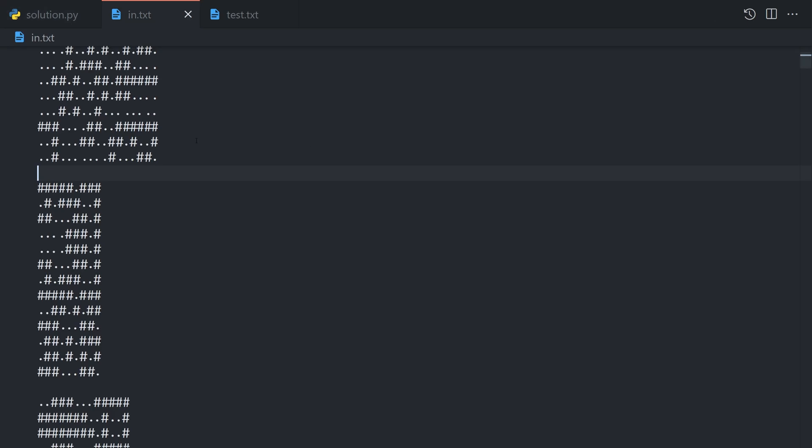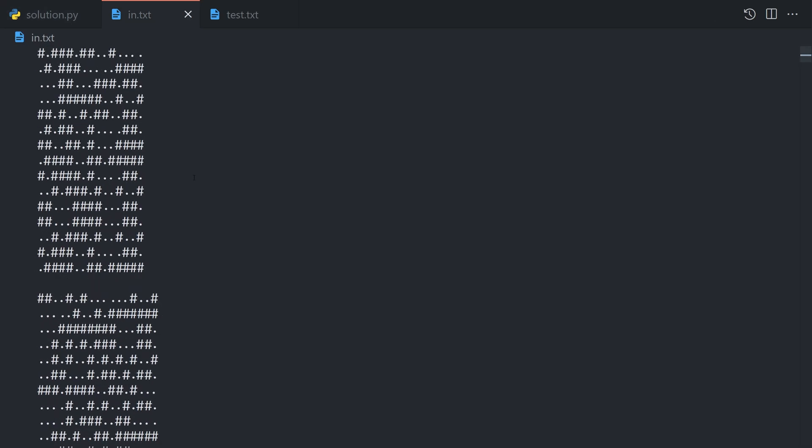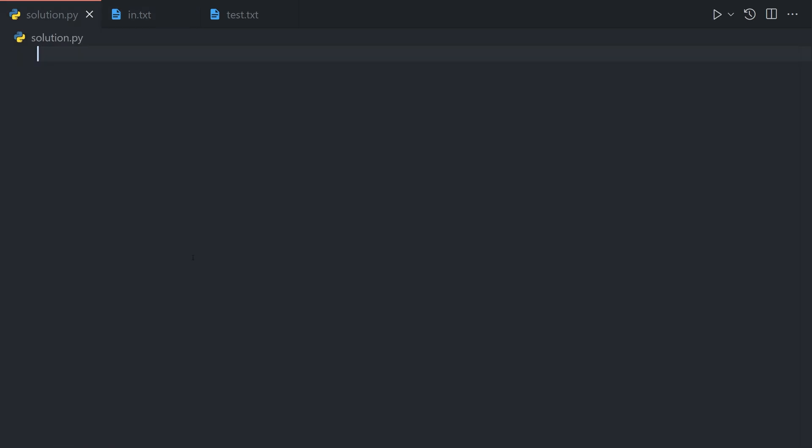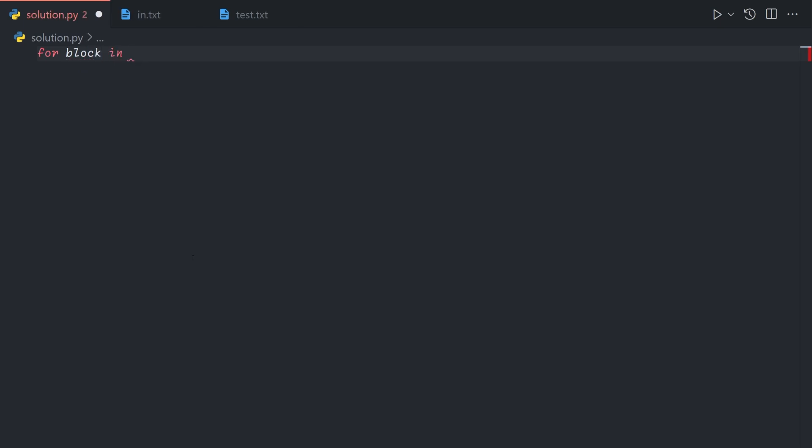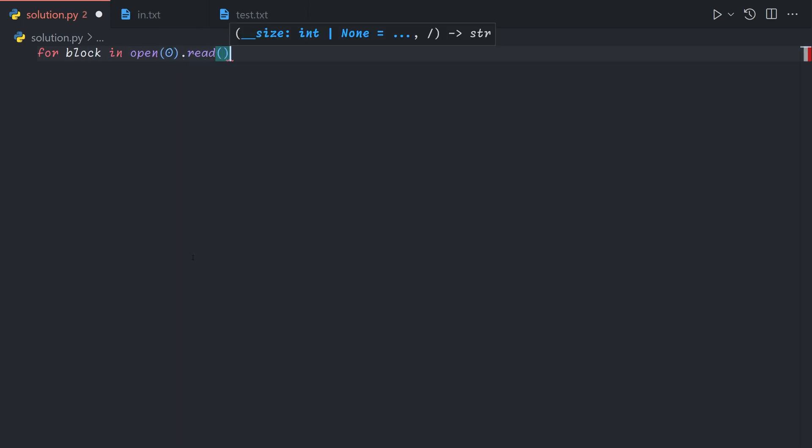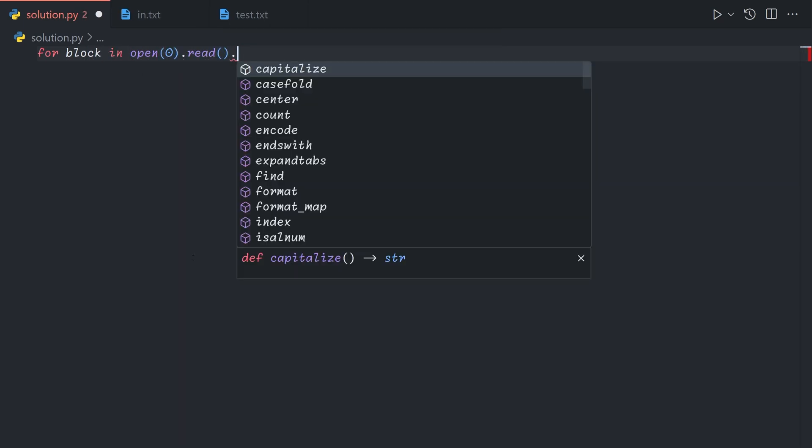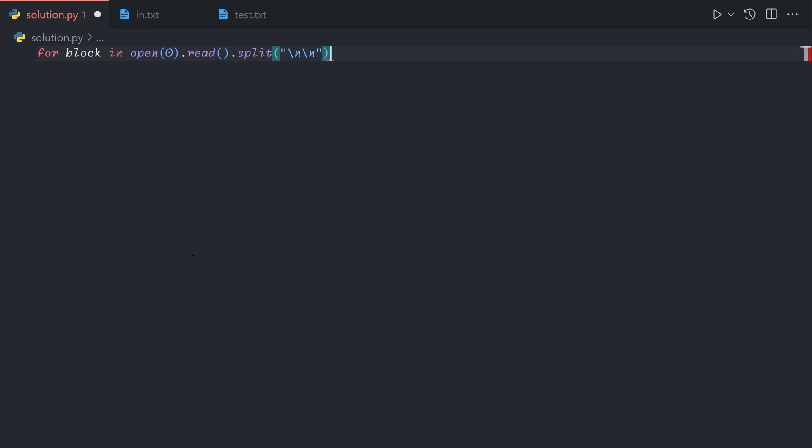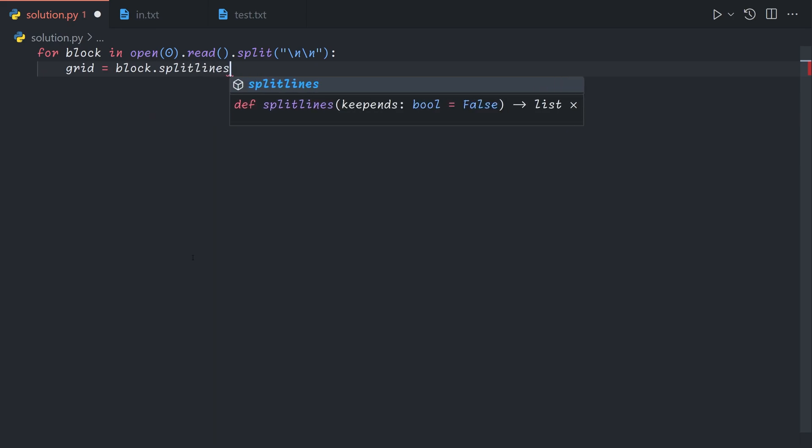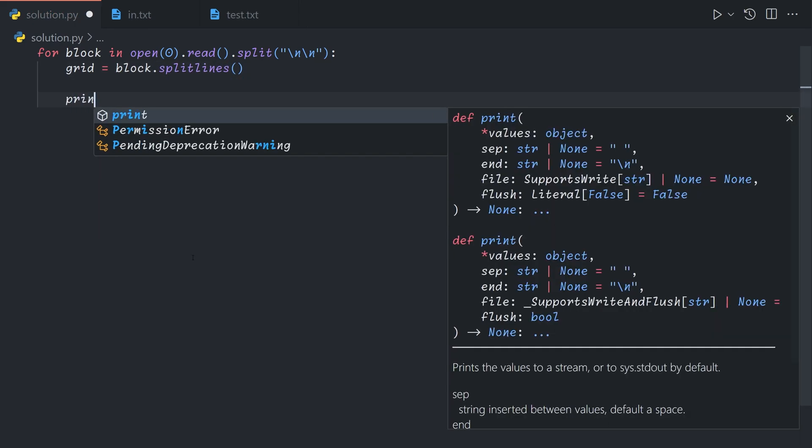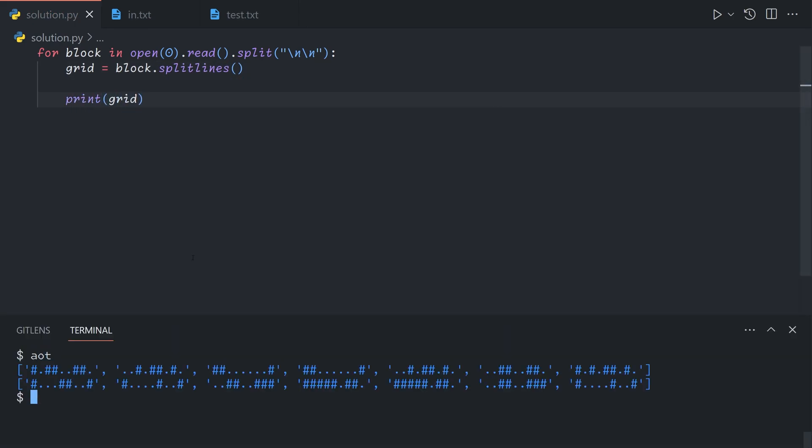So our input is in the form of many grids that are provided separated by two new lines. So we can say for block in open(0).read() to grab all the input, and then split on double new line. Then we can let grid equal block.split lines. And so now we have our grids as arrays of strings.